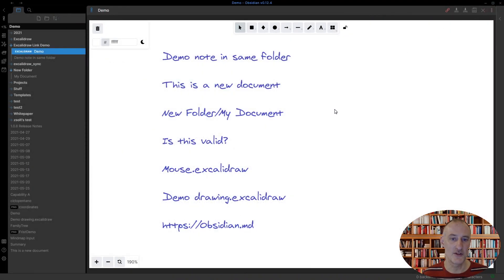So that's the new feature. I hope you like it. Enjoy Excalidraw. Enjoy sketching.